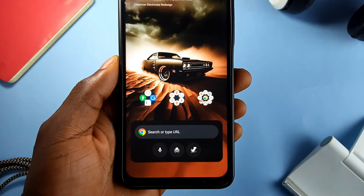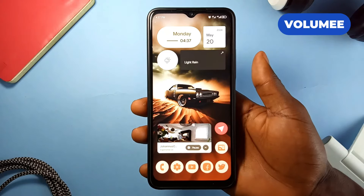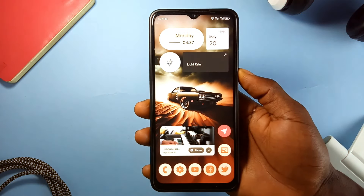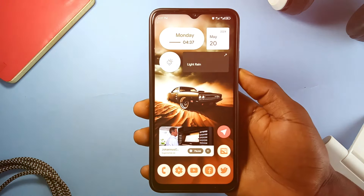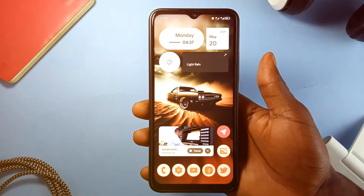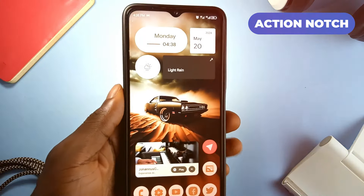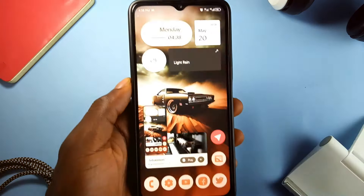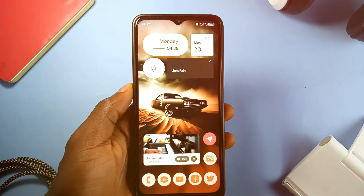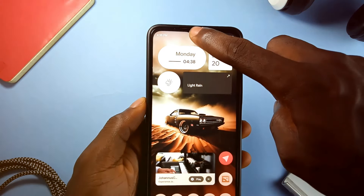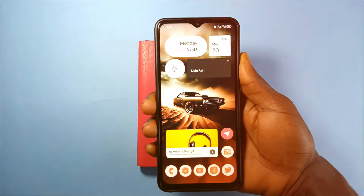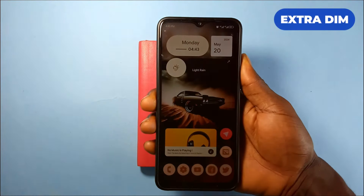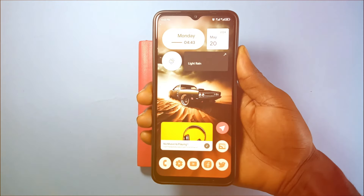The following are simple applications that have enabled personalization of my device: Volume, which lets me use the volume up and down buttons to skip tracks instead of opening the music player or accessing the music widget; Action Notch, which makes a single touch on the phone's notch turn on the flashlight, a double tap to take screenshots, and a long press to pause or continue any media; and lastly a system-level setting that allows extra dimming of the screen in low light areas by holding down both volume buttons.